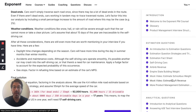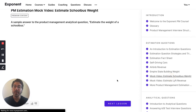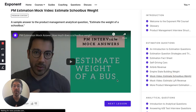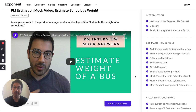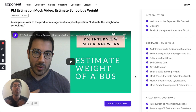We also have mock interview videos where you can see how experts like myself and other people from top-tier companies would go about answering PM interview questions, TPM interview questions, or whatever course you're navigating through.